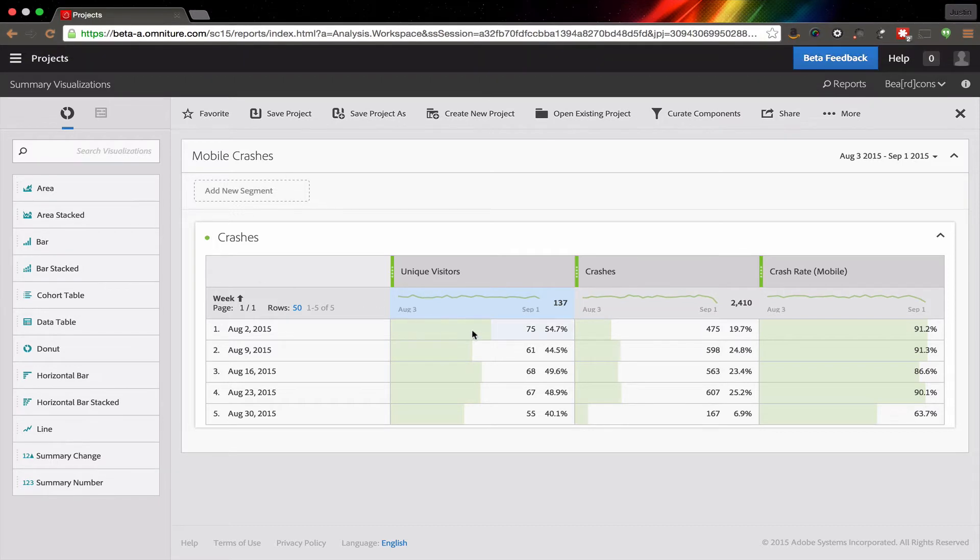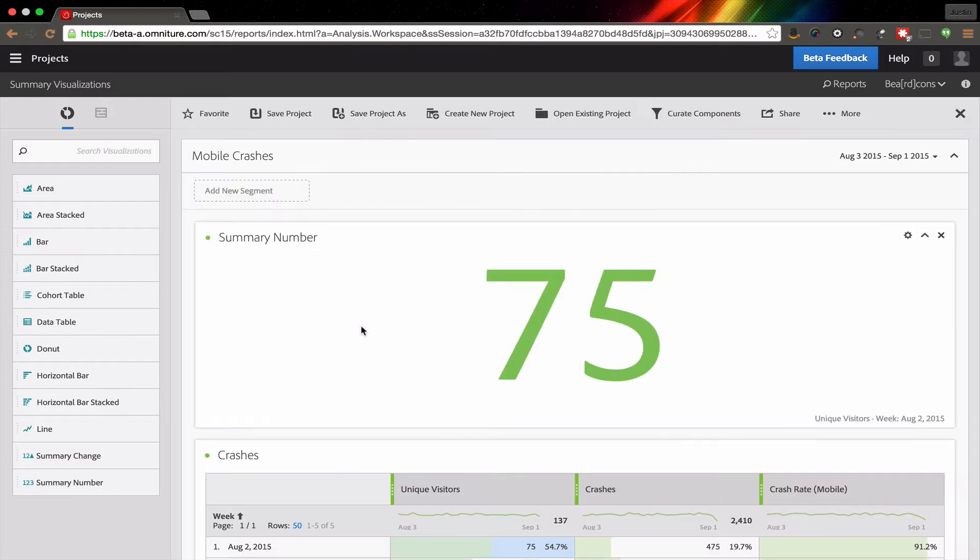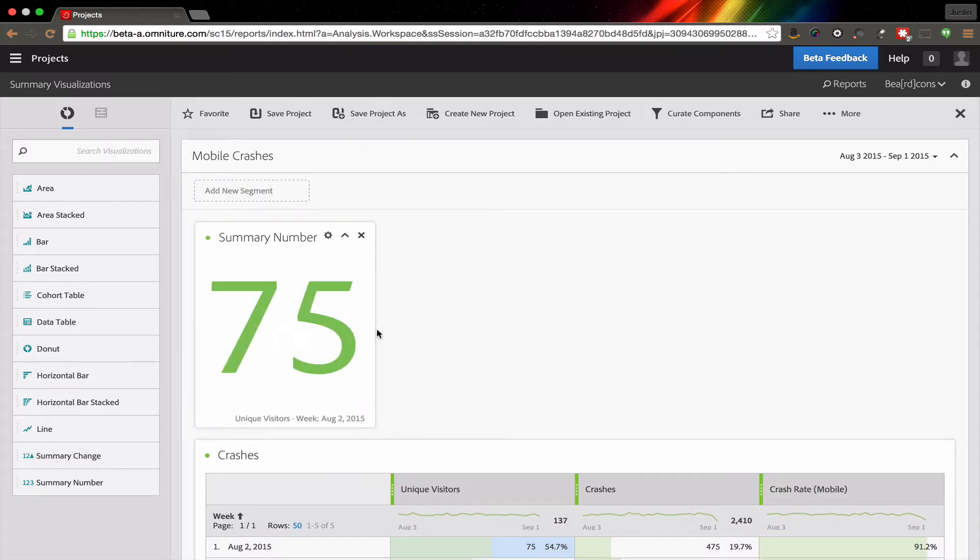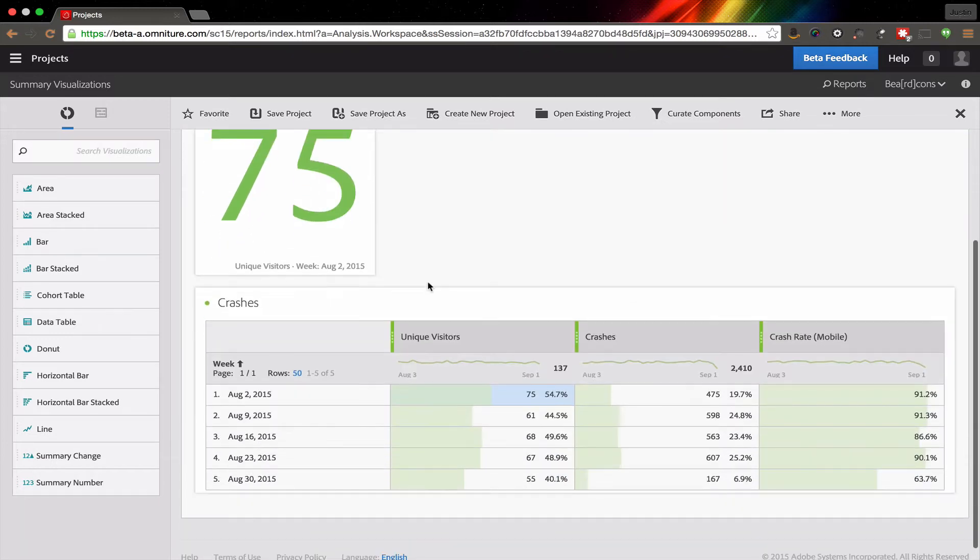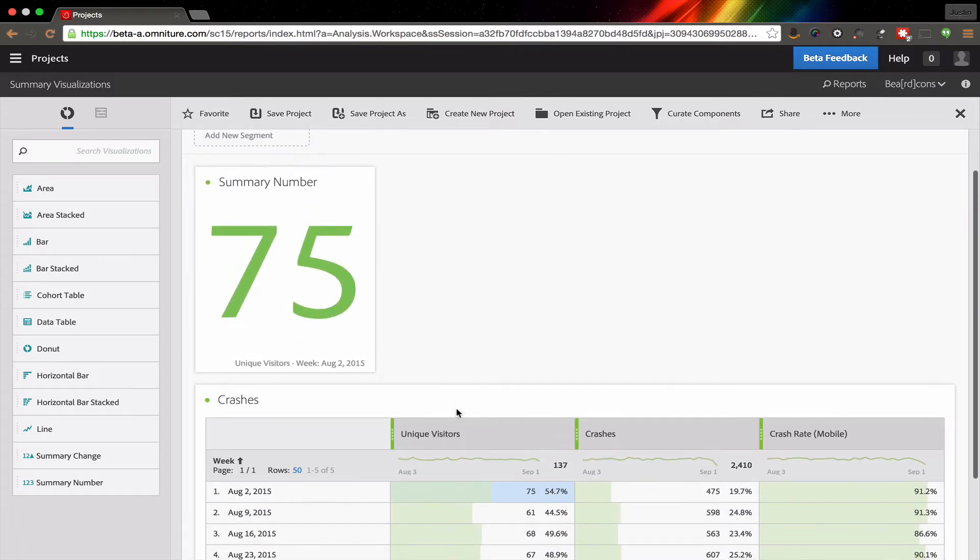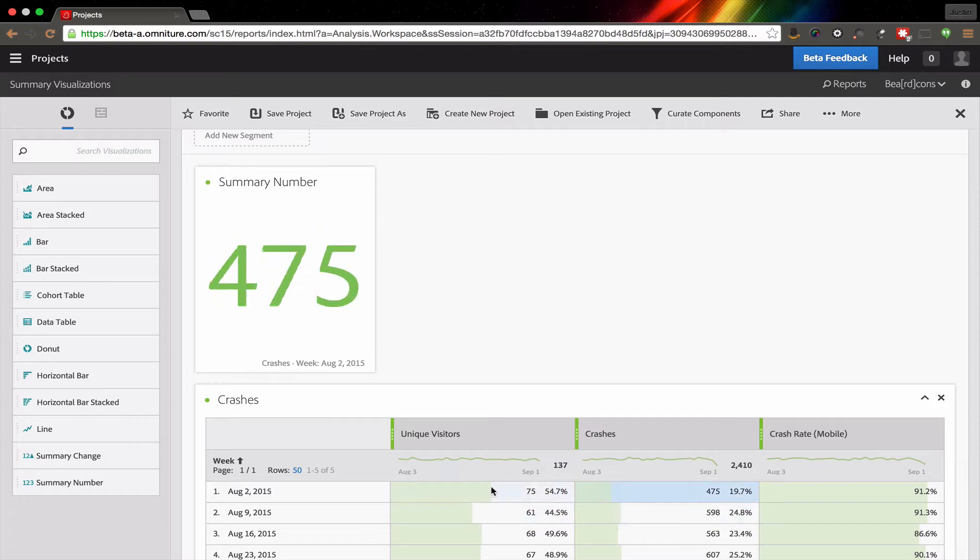Sometimes it is best to have just a big number to help focus the people you're sharing this analysis with on what is most important. In this case, I've got a number that I want to put up here. You'll see that it's actually tied to the table below. So wherever I select in the table, it will update.